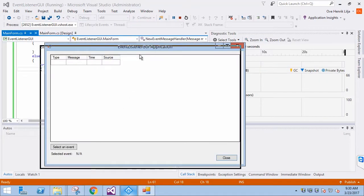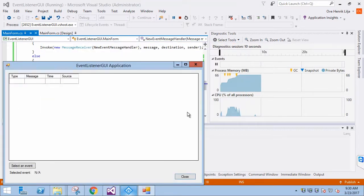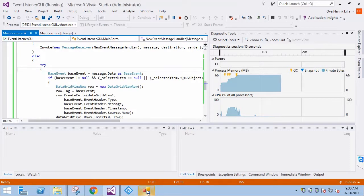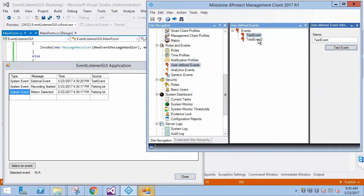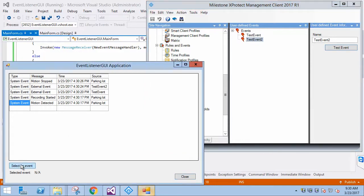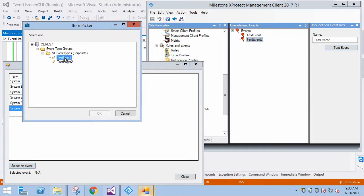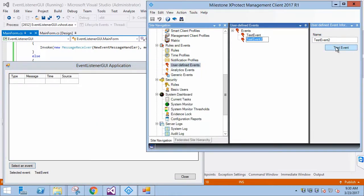By default, it will show all the events just like before, but now we have the additional ability to filter out everything except the event we select. We can see that there are some system generated events. When we trigger user-defined events from the management client, they also show correctly. Let's select an event from the user-defined events we have available. If we trigger test event 2, it will not show in the application because it is not the event we have selected. If we trigger the other one, the application works as expected.